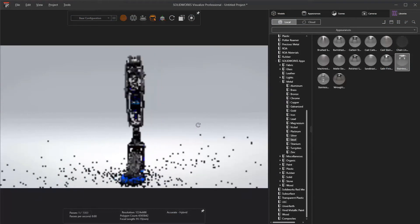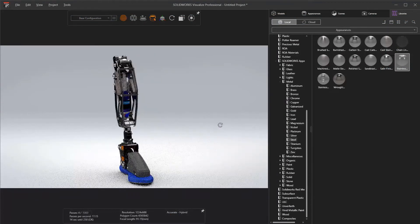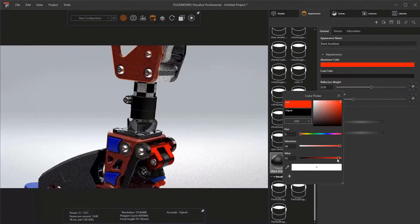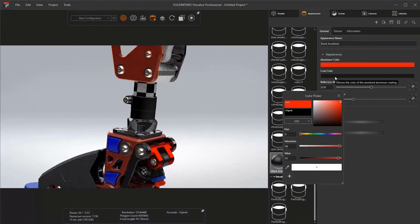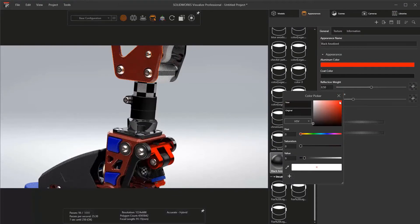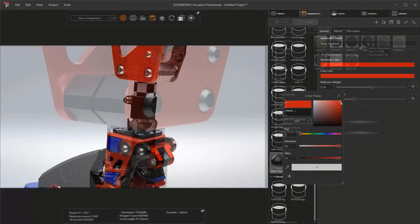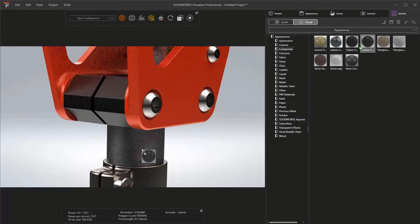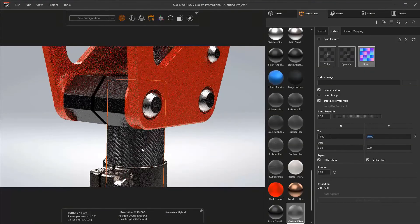Also available with 3DEXPERIENCE SOLIDWORKS is the ability to create high-quality, photorealistic renderings of your products using SOLIDWORKS Visualize. Creating renderings is easy.